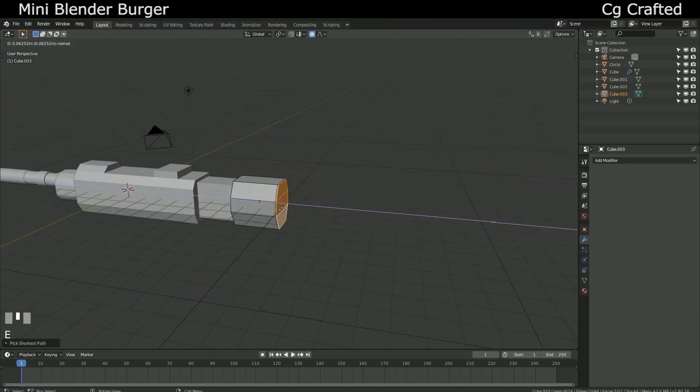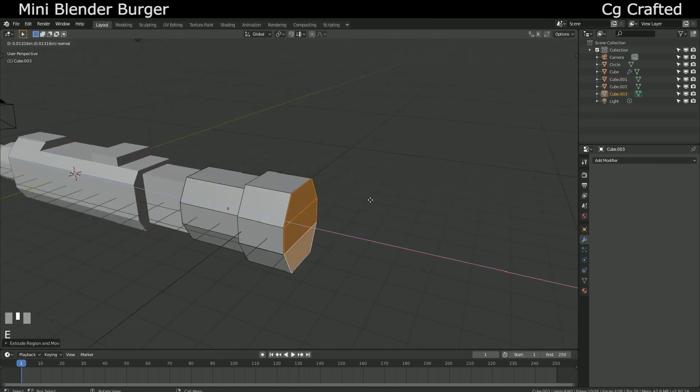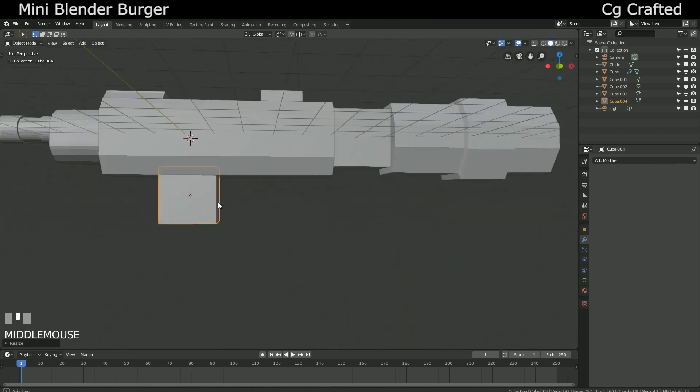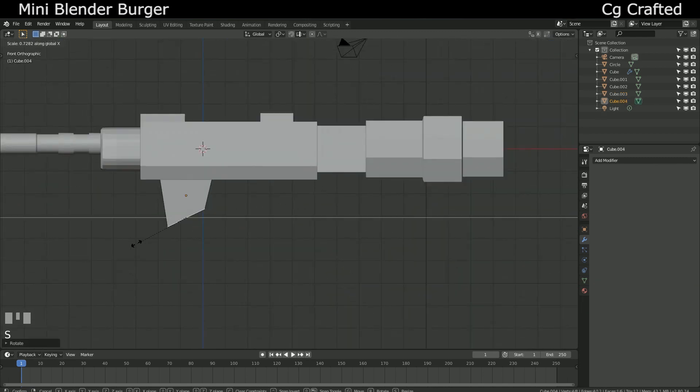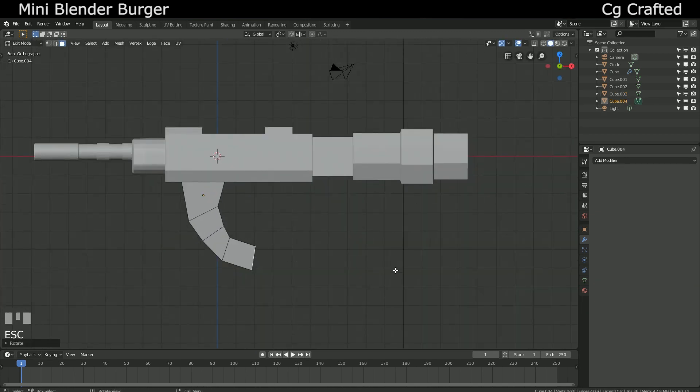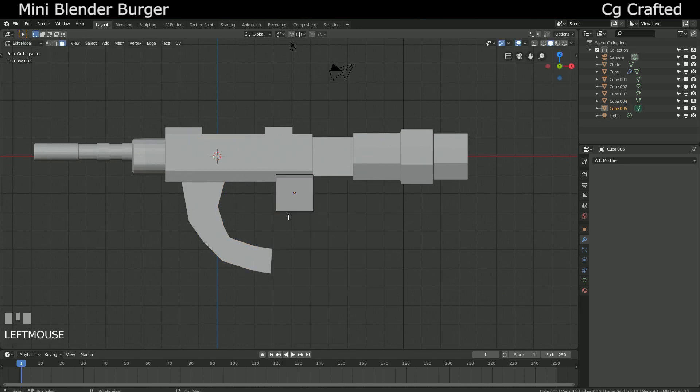Use cubes, circles, extrude them into cylinders, and you have some basic shapes of the weapon, like the barrel and the stock.